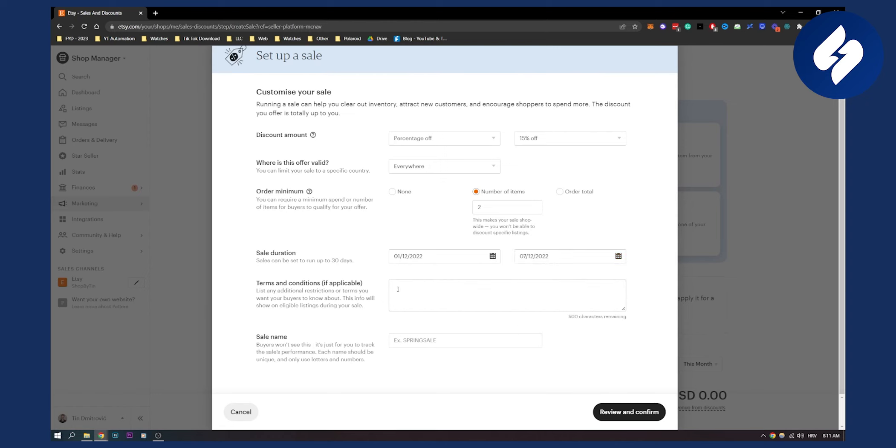And then we can create terms and conditions and sale name. Which can be Christmas. And then we can review and confirm.